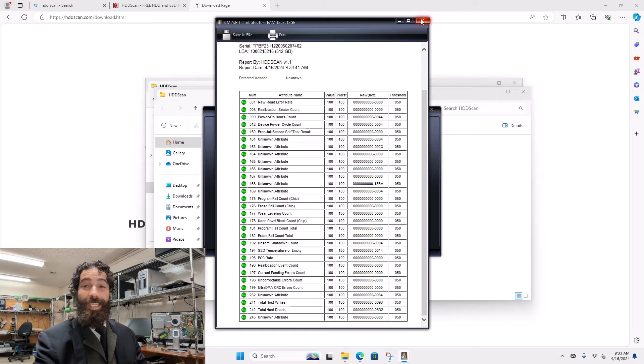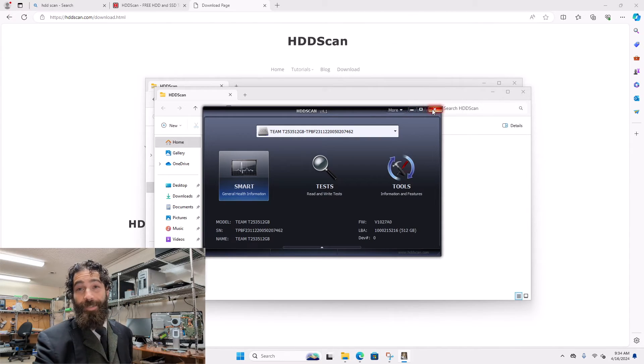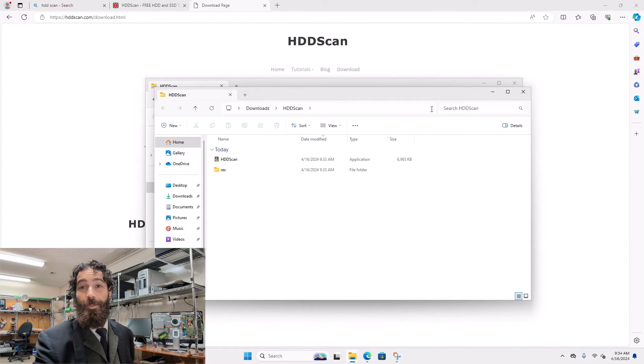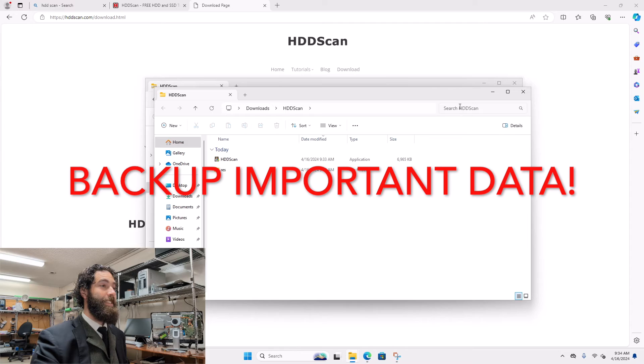And if you have data that you cannot live without, I'd say even if they're all green, you should probably still have a backup in place.